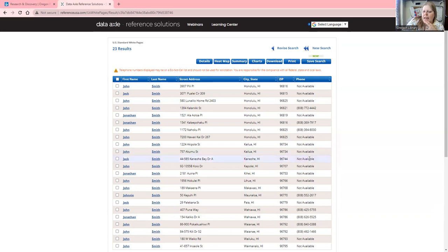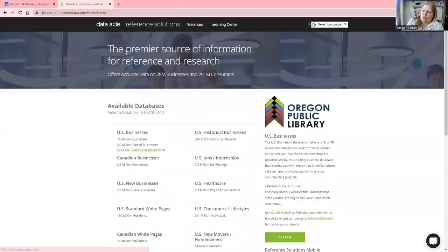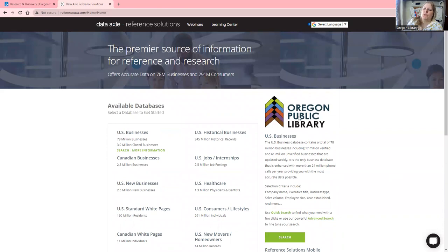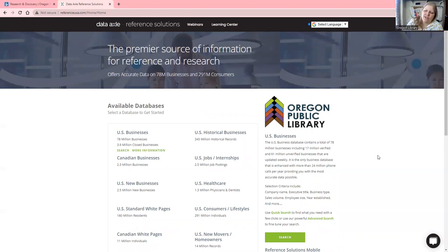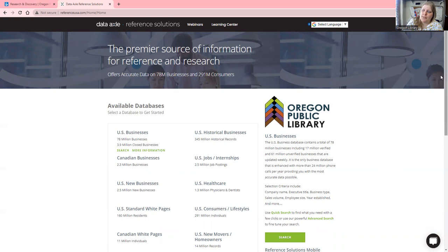That is what I had planned to share about Reference Solutions. If you have any questions or need help using this resource, you can reach out to us at the Oregon Public Library. You can call us at 835-3656 or email us at orlib@OregonLibrary.org. That's O-R-E-L-I-B at OregonLibrary.org. Thanks.